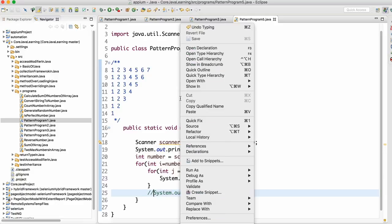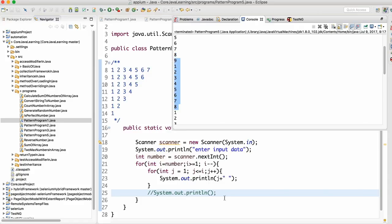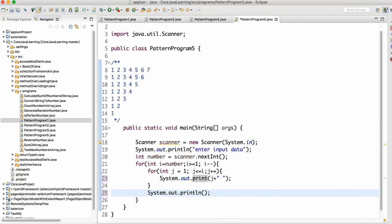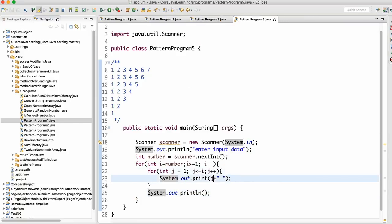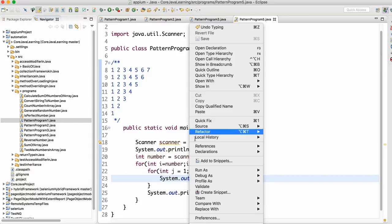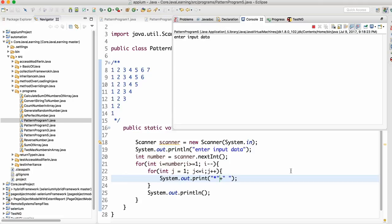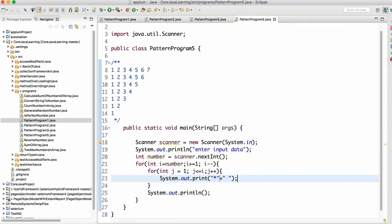Let's run as Java application. Enter 9 — you can see output 1 2 3 till 9, then 1 2 till 8, and so on, but the pattern won't match if println is inside. So keep println outside. If somebody asks you to print a star instead of a number, simply write a star in double quotes and run — this program will work for star, dollar, or any character.